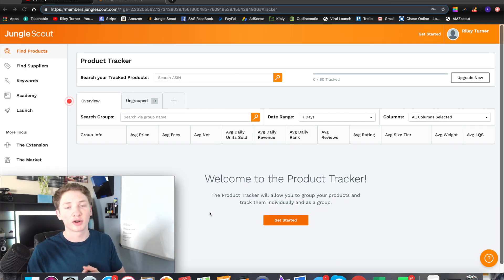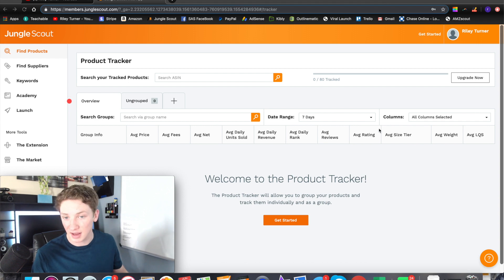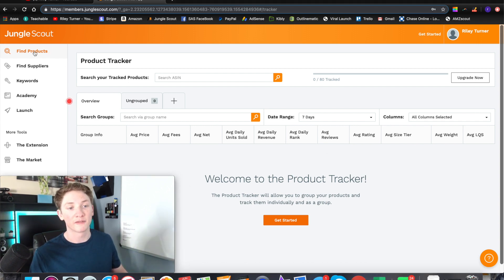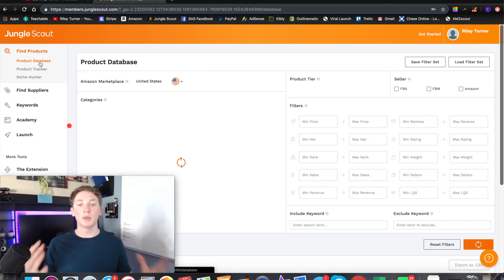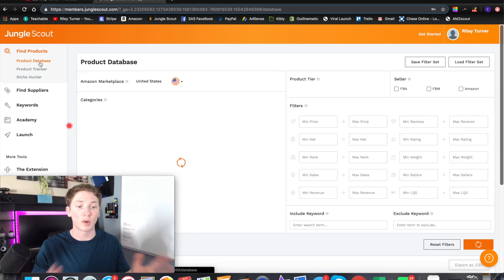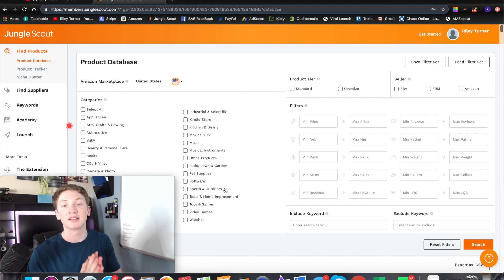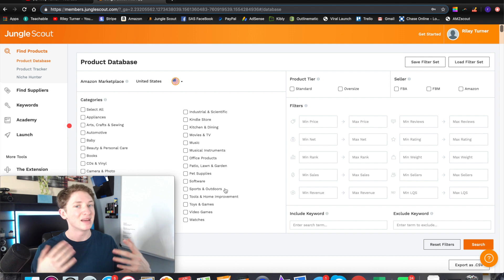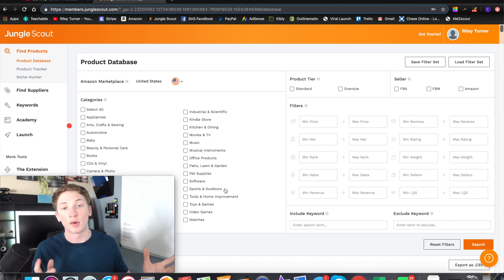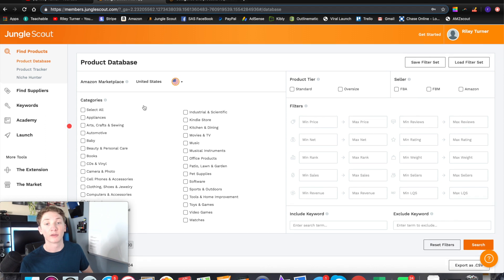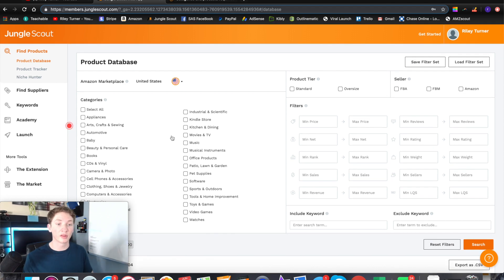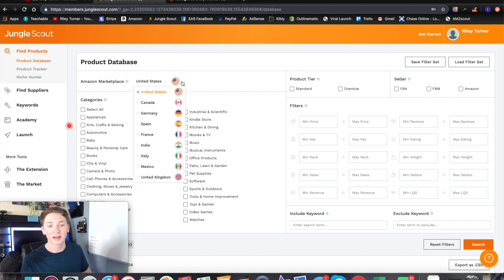Once you've got the Jungle Scout web app, you'll see a page like this. Go to the top left where it says 'find products' and click on that. The most important thing is the product database — that is what I use the most, and that is why I primarily use this web app. Basically, this is going to help you find all of your products. Maybe 95% of the products you find are going to be through this web app. On the left side you'll see all the different categories you can sell in, and up top you can select your marketplace if you're not selling in the U.S.